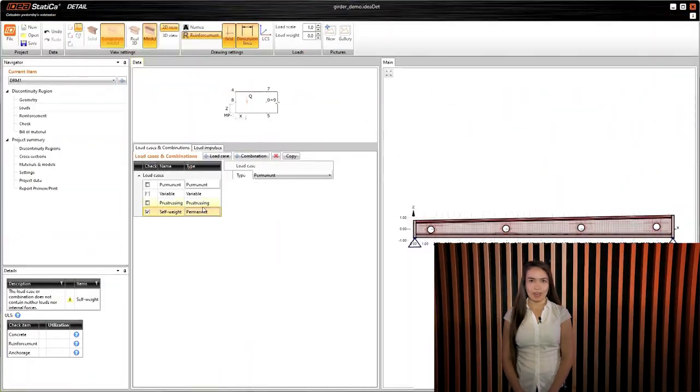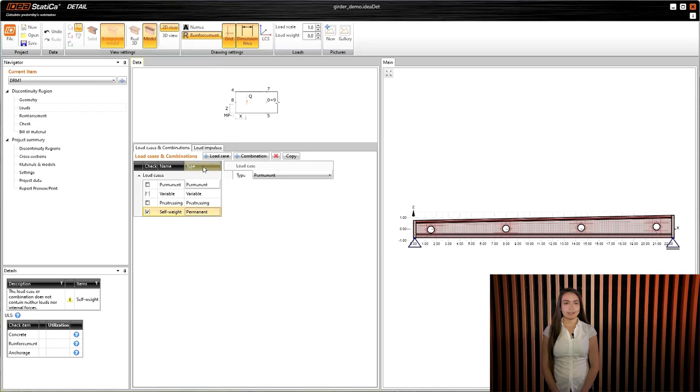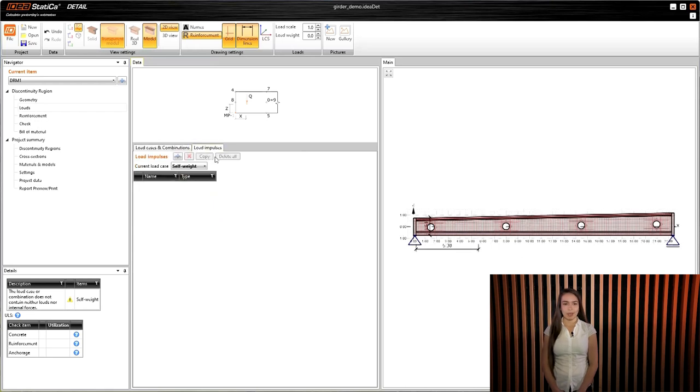Automatic calculation of the self-weight of the structure in Idea Statica Detail. No matter how complicated its geometry is, all openings, hollows, or different thicknesses are taken into account.